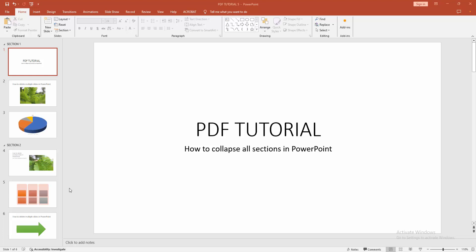Assalamualaikum, hello friends, welcome back to another video. In this video I am going to show you how to collapse all sections in Microsoft PowerPoint. Let's get started. At first, you have to open a PowerPoint